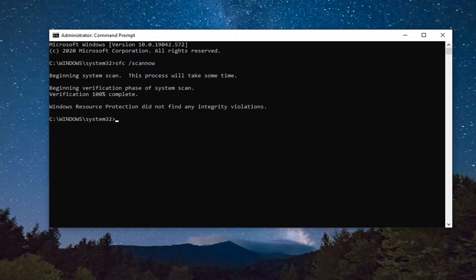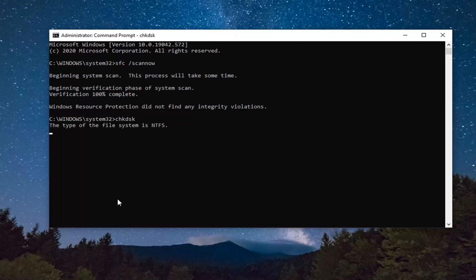Okay guys, there you go. Hopefully that would have been able to resolve the problem. Another thing you can try here would be to run a check disk command, so type in chkdsk exactly how it appears on my screen here.